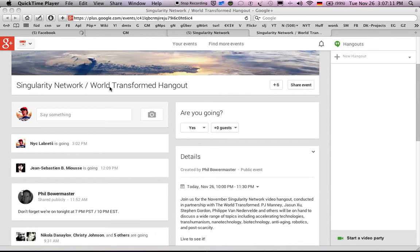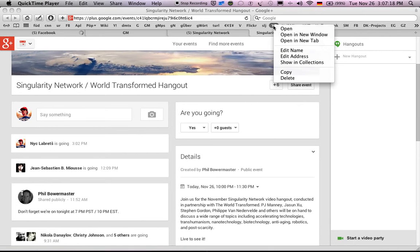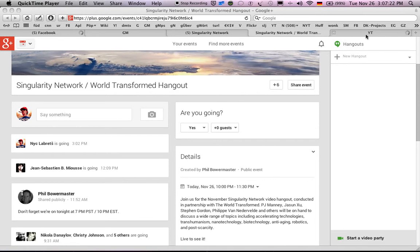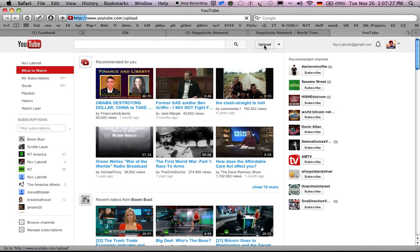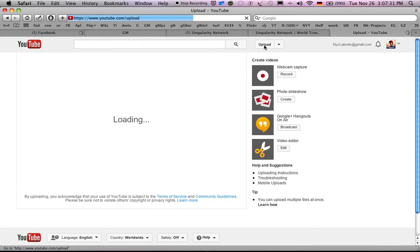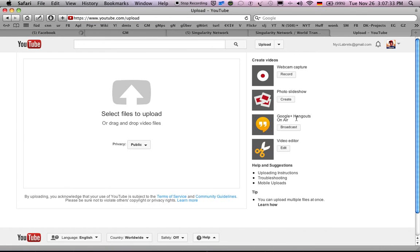Hi Phillip, this is Nick. I'm going to give you a quick walkthrough on how to do a Google Hangout broadcast on air. Basically you want to first go into YouTube and then click on the upload button, then go to Google Hangouts on air broadcast.